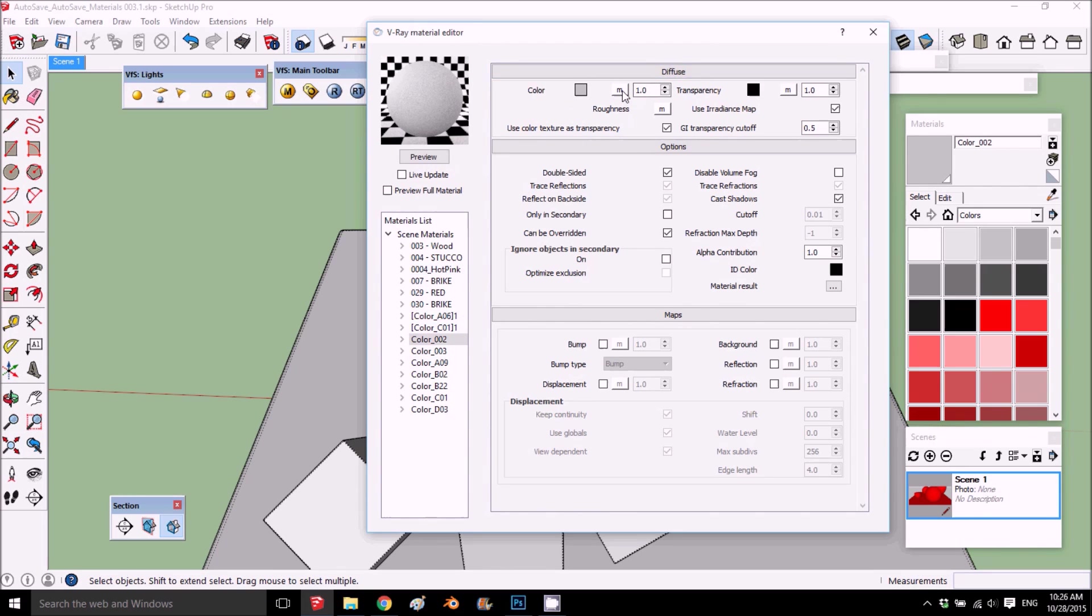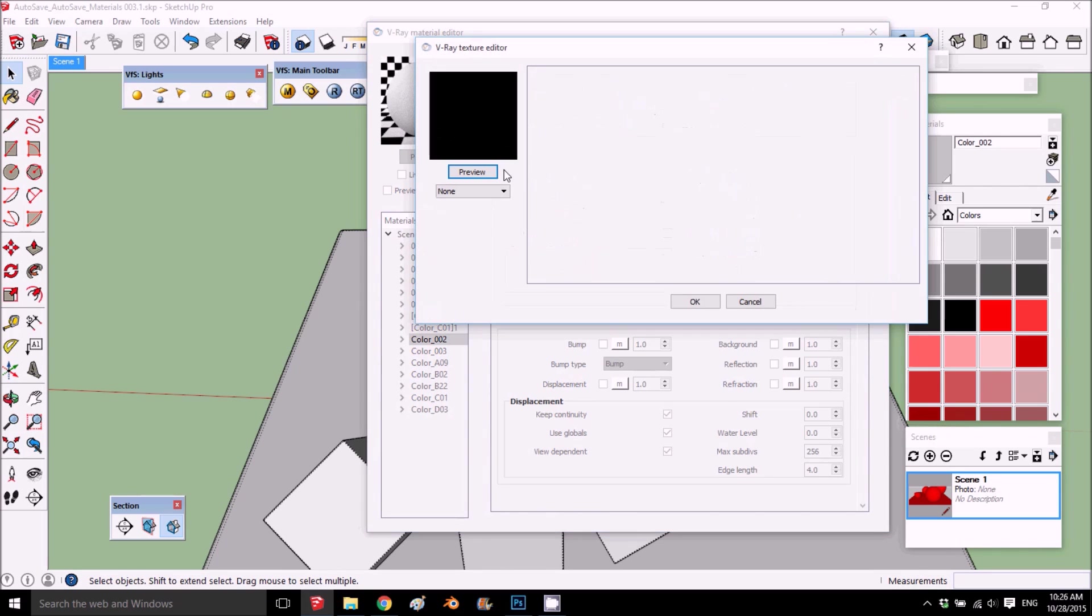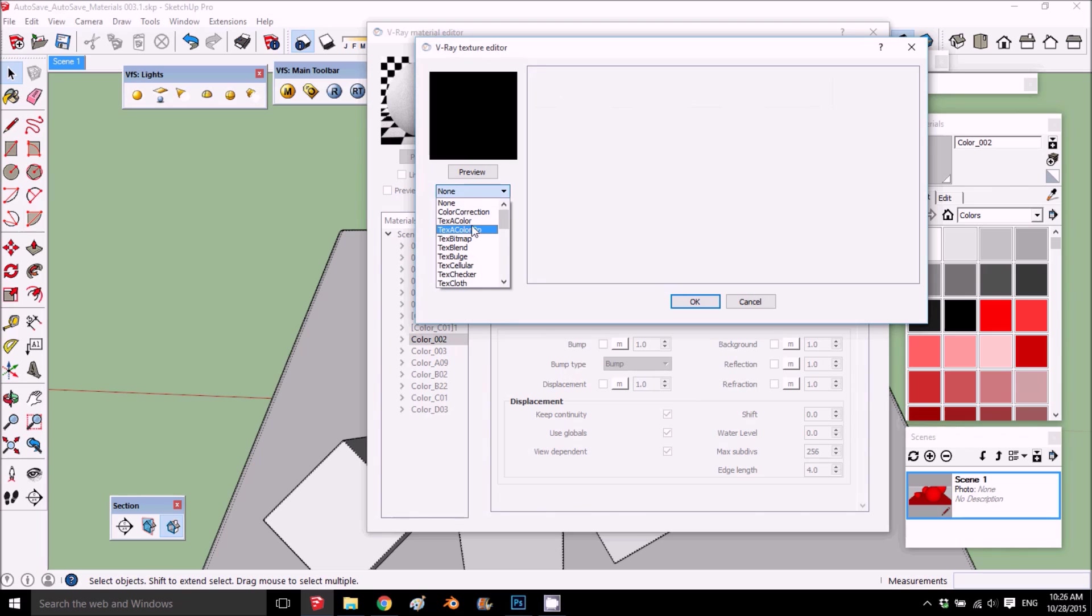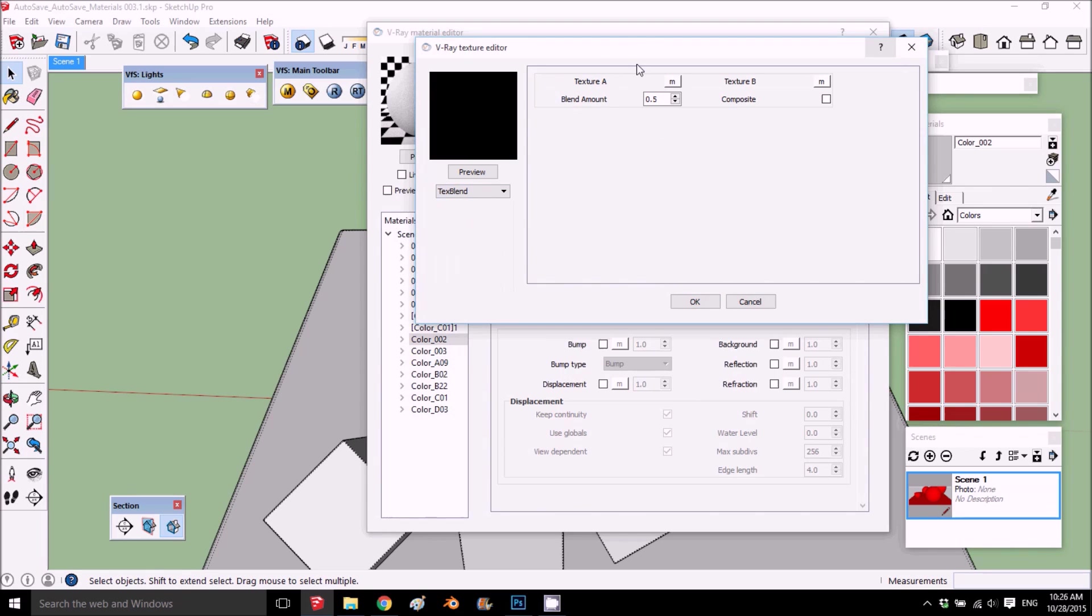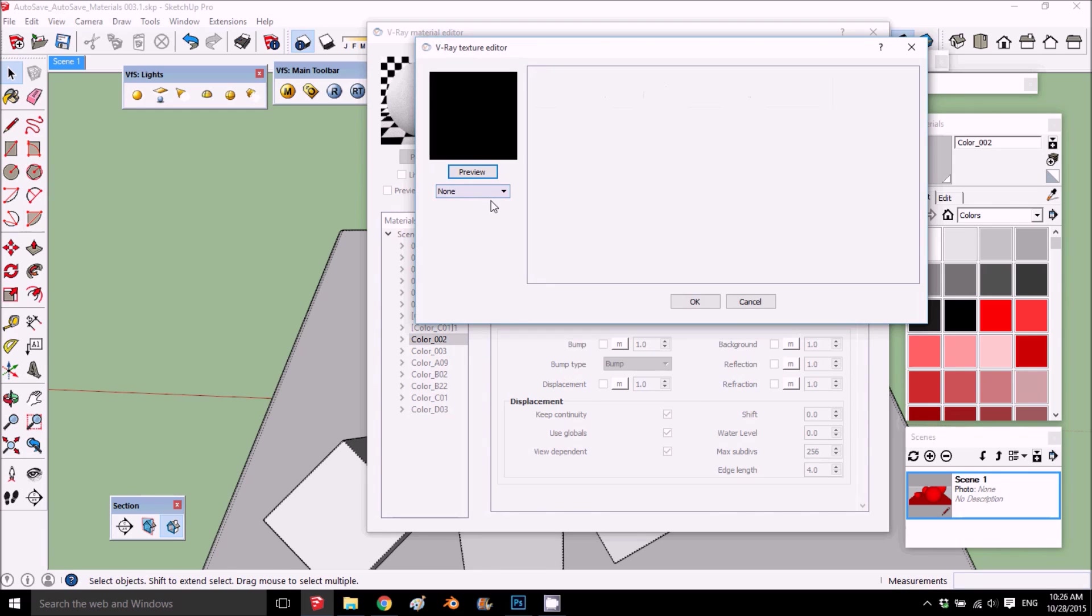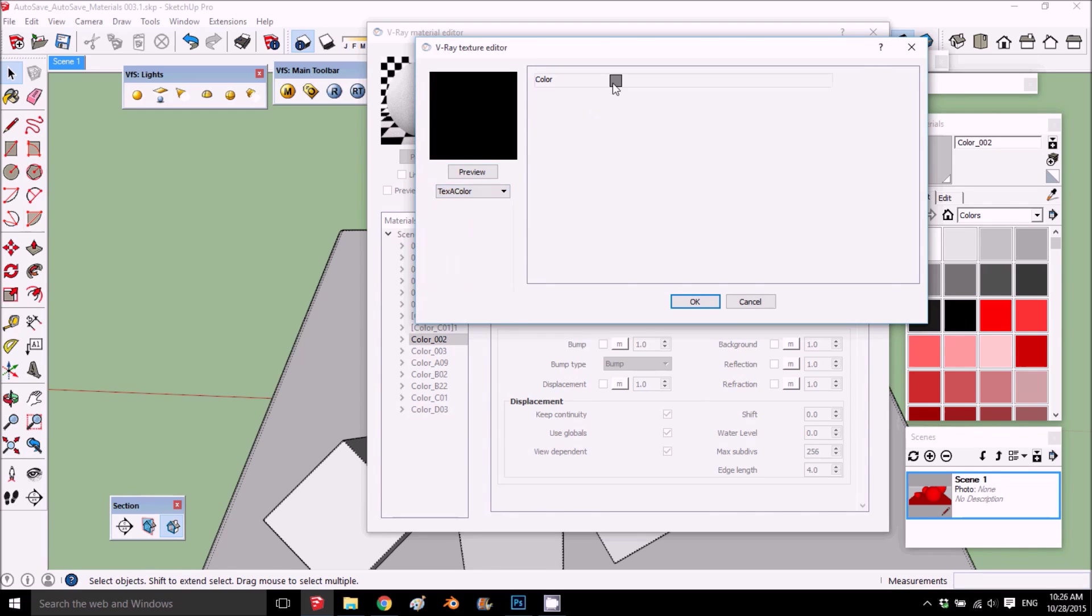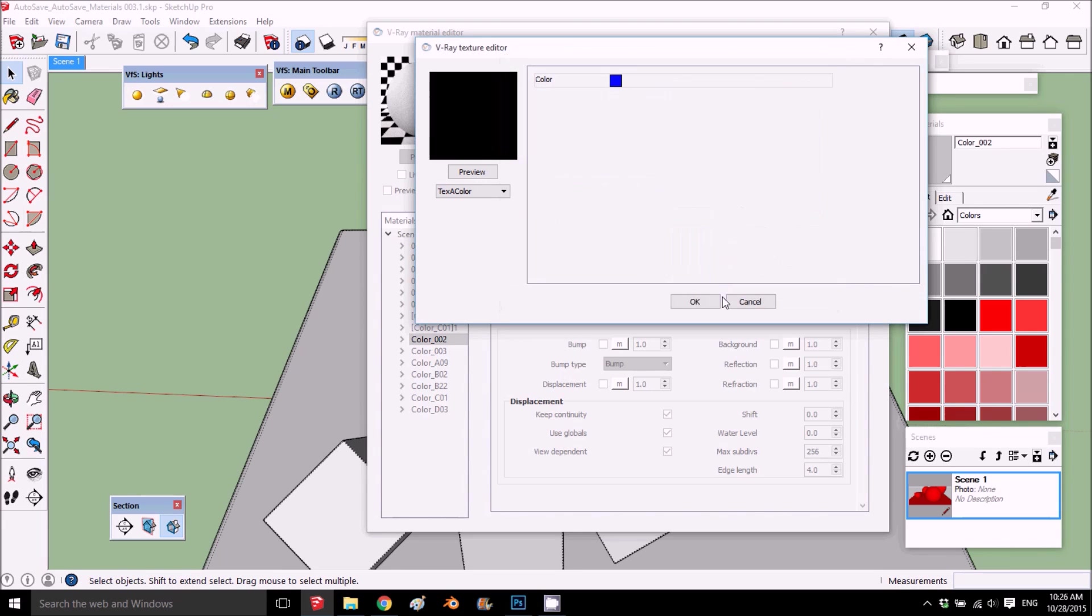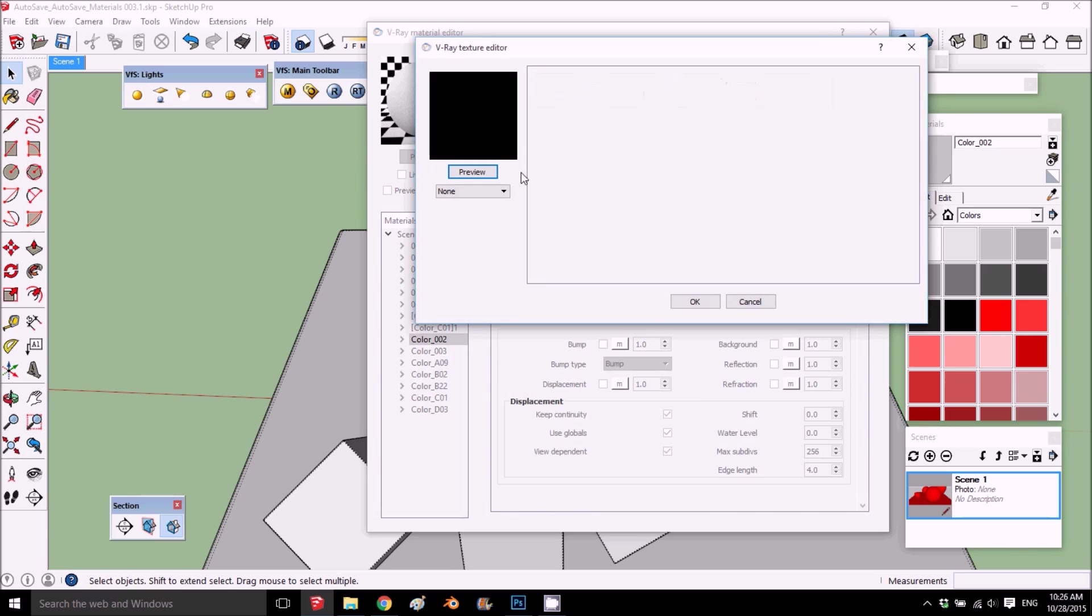We're going to open the material editor, and on the diffuse to explain blend, I'll put blend. Basically, I can choose what I get. If I choose blend, I have texture A and texture B. For example, I'll put a color. Let's say here I put some blue and here I'll put yellow.